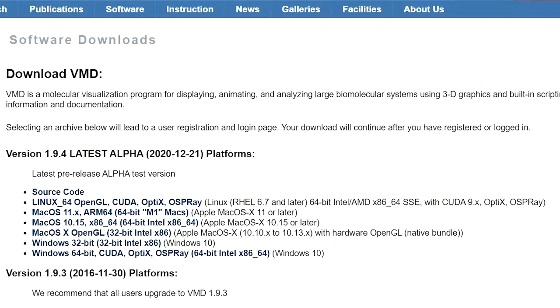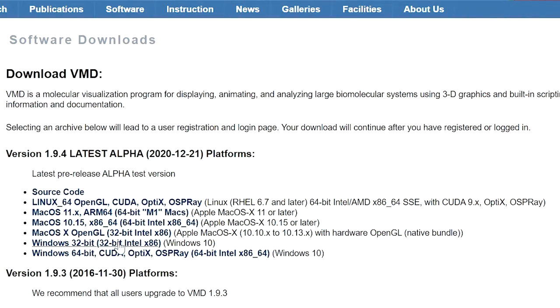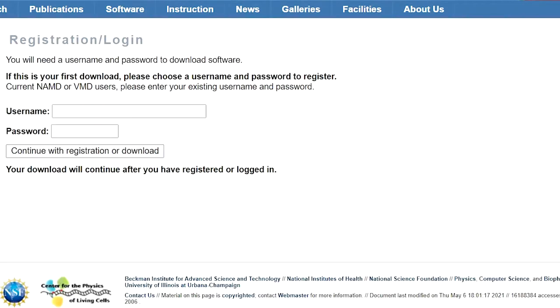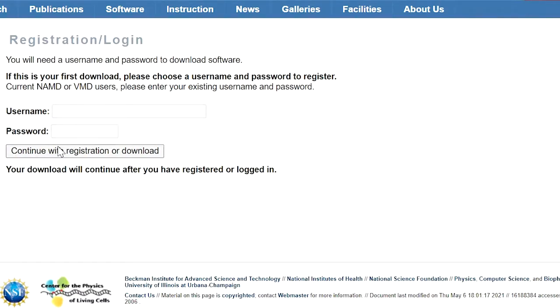Now we are going to download the latest version, 1.9.4. If you are using Windows 64-bit, open this link for Windows 64-bit. Now you have to register on this website. After registering, you should enter the username and password to continue to the download.